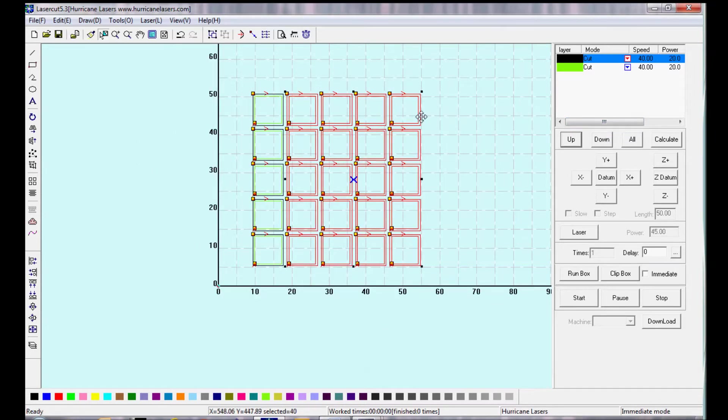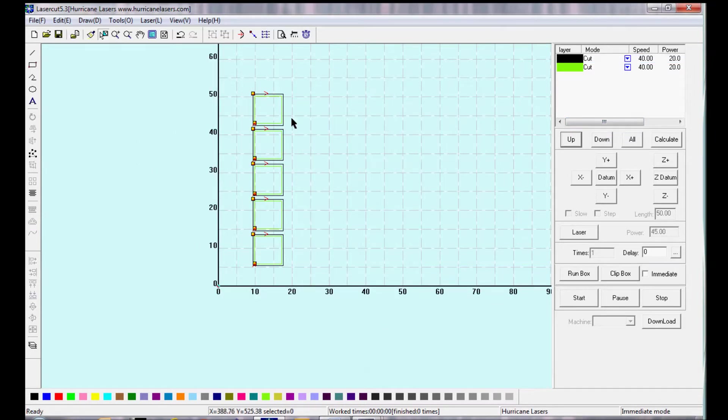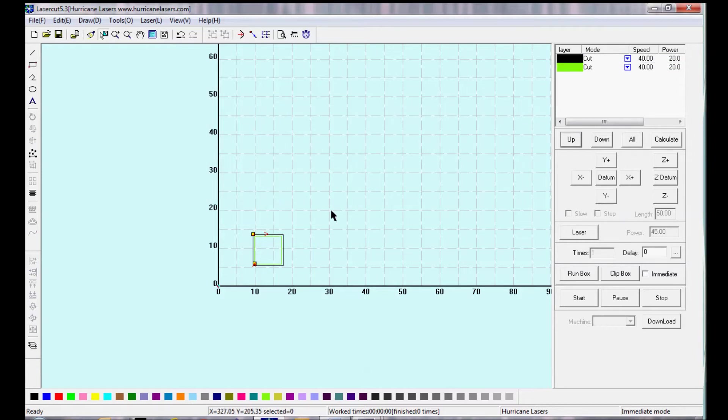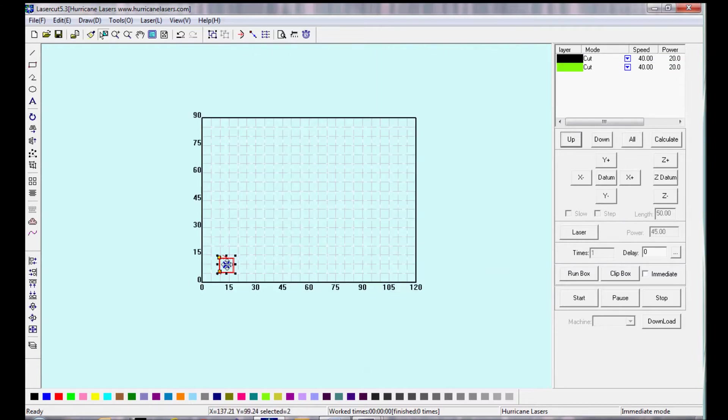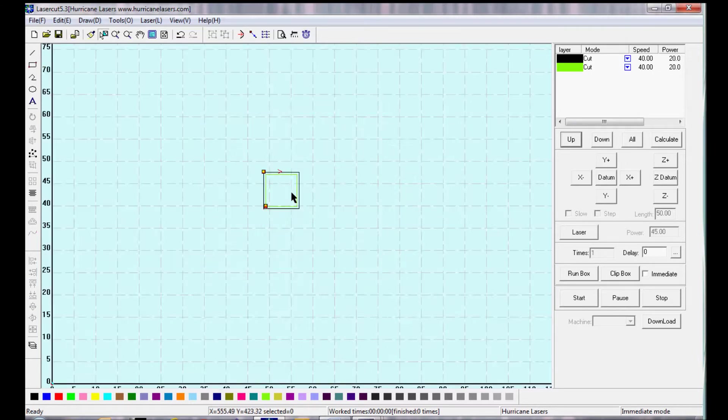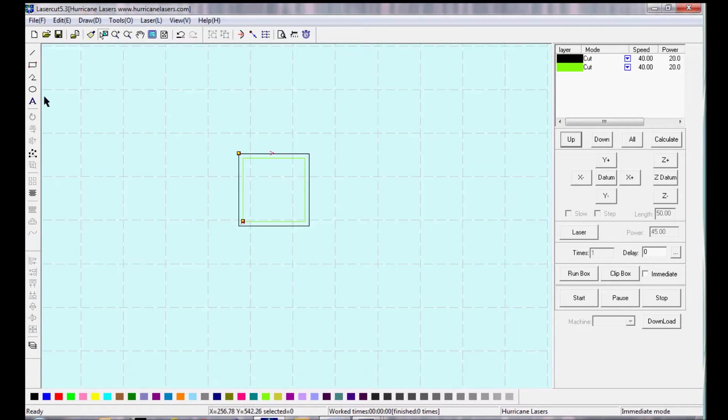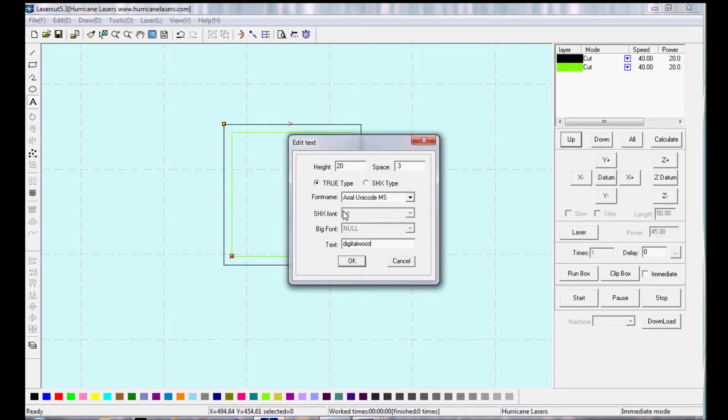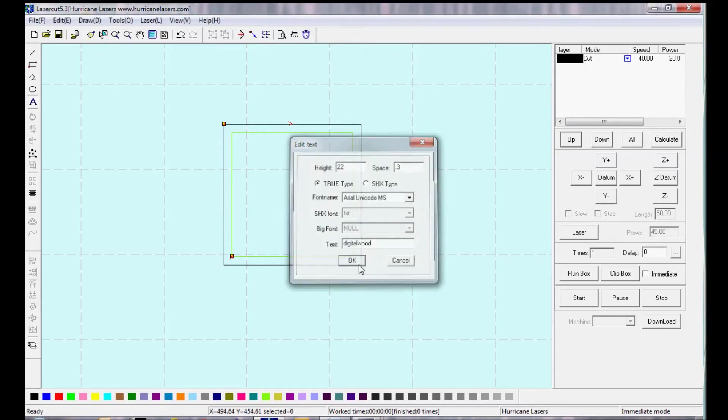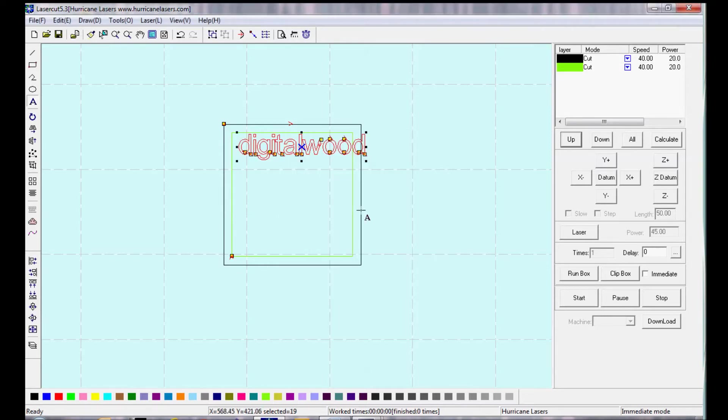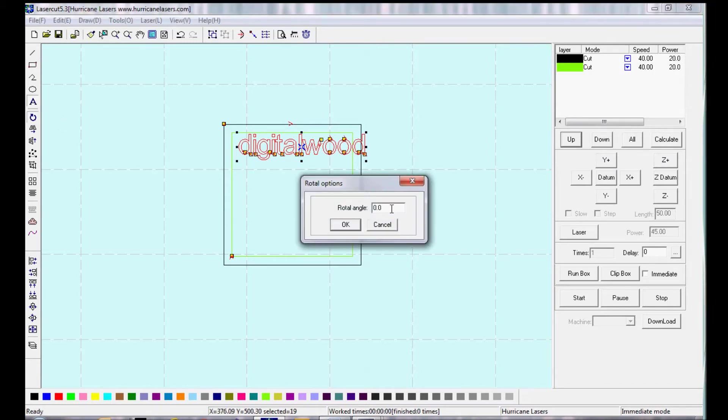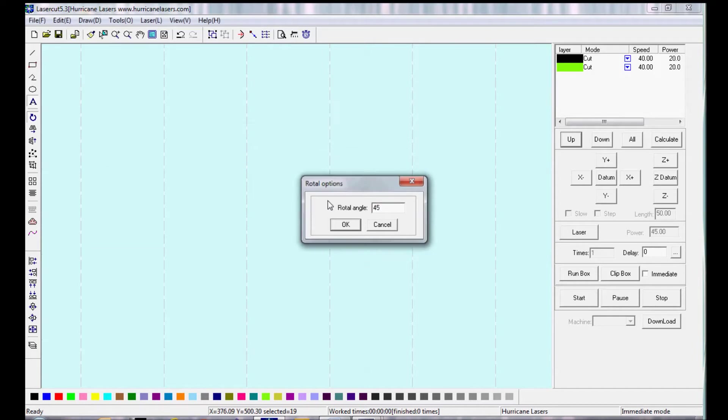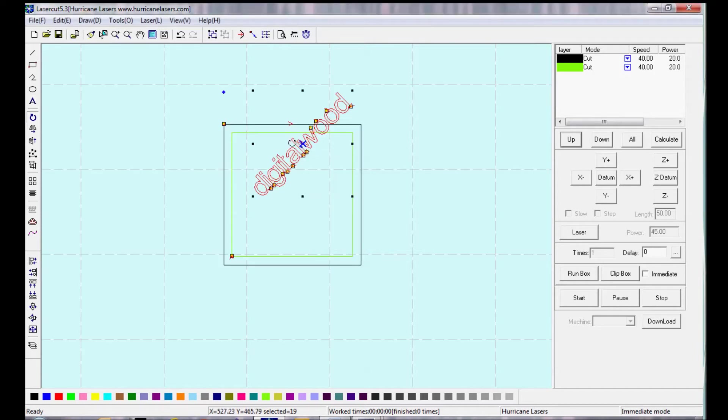So now let's look at something that might be more applicable. I'm going to add some text, I'm going to move one of the objects to the middle of the bed, and I'm going to add some text to engrave on it. I'm going to rotate it to fit, and move it into place using the pick tool.